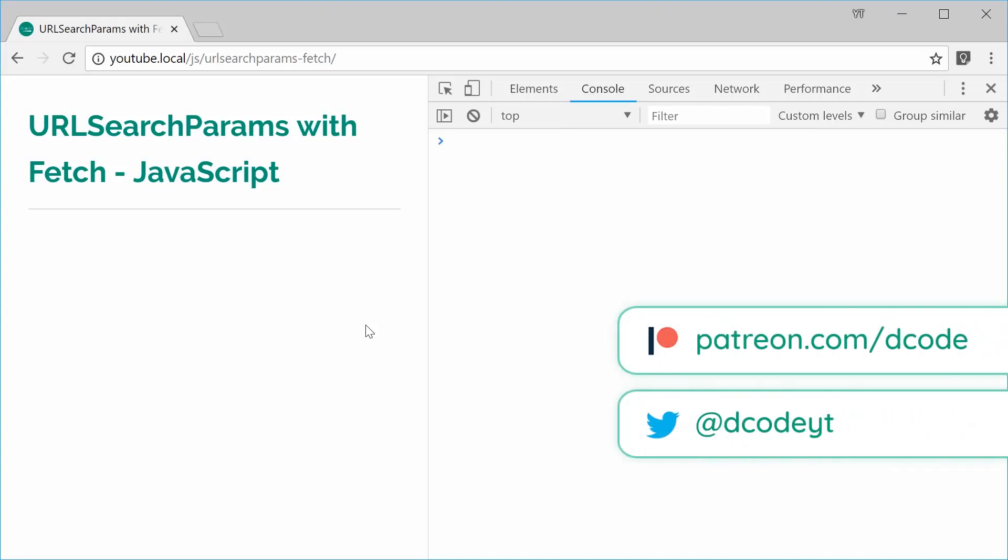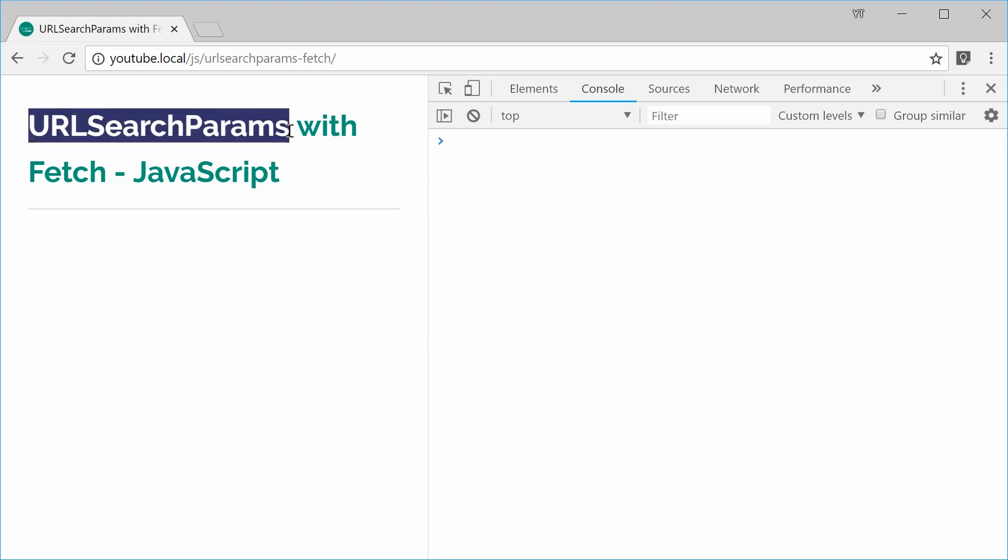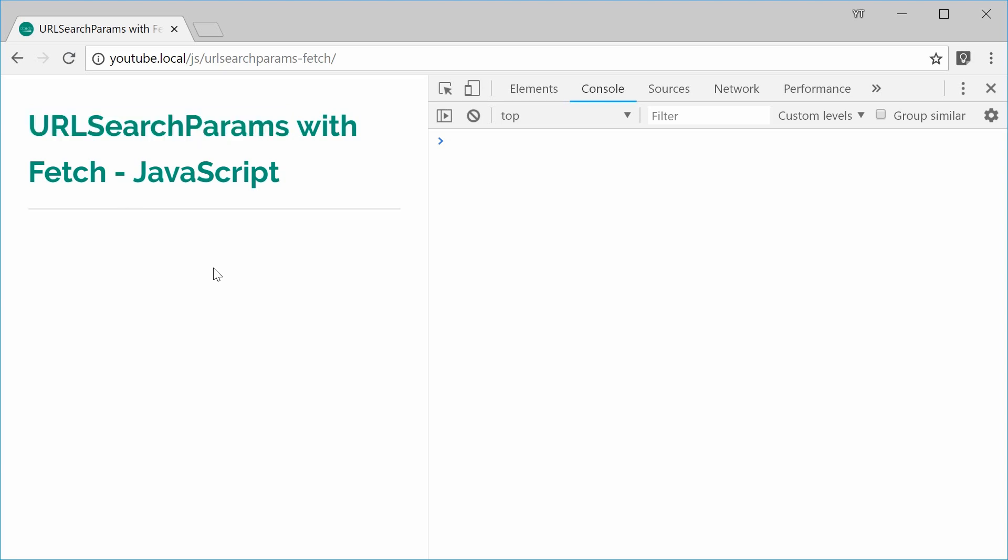How's it going guys? My name is Dom and in this video I would like to discuss using the URL search params object with the fetch API inside JavaScript.